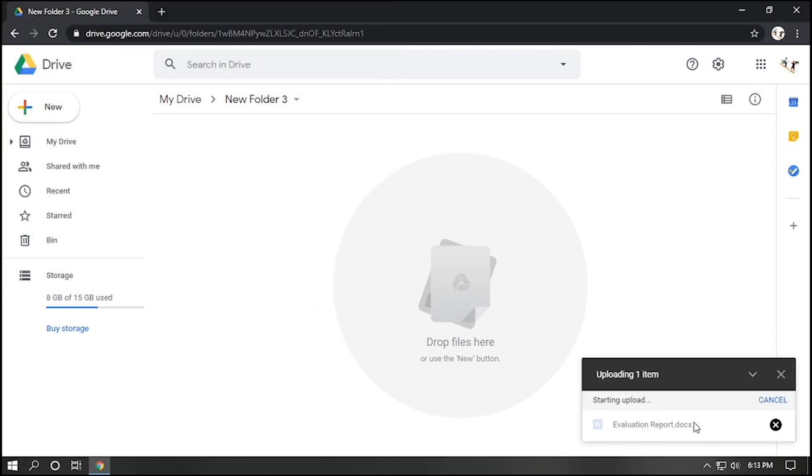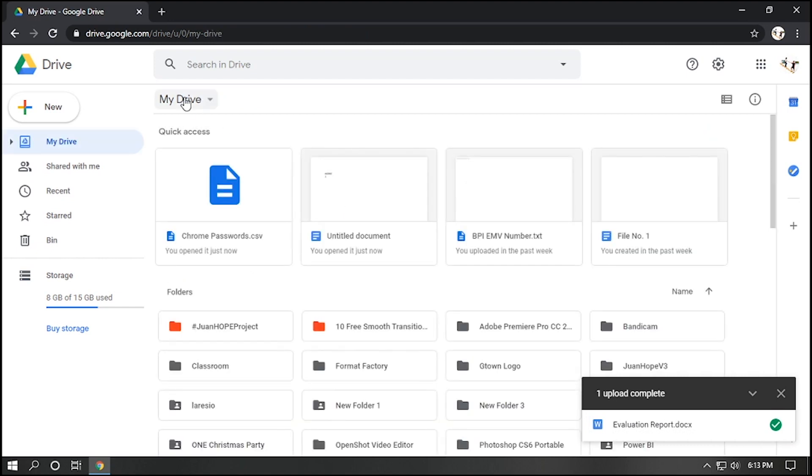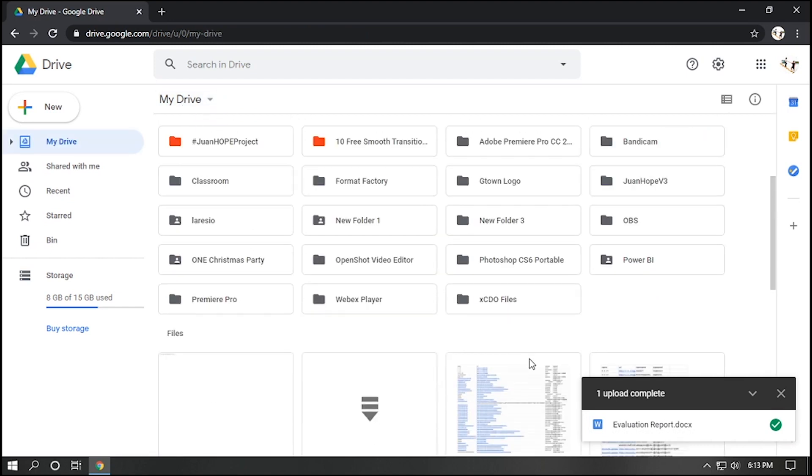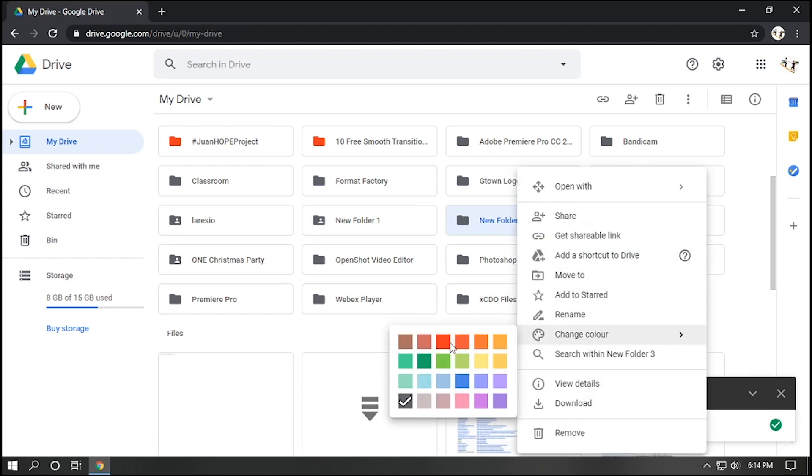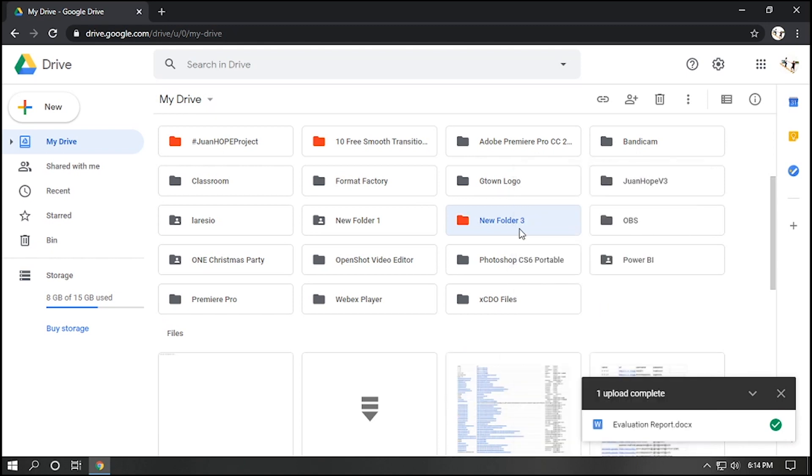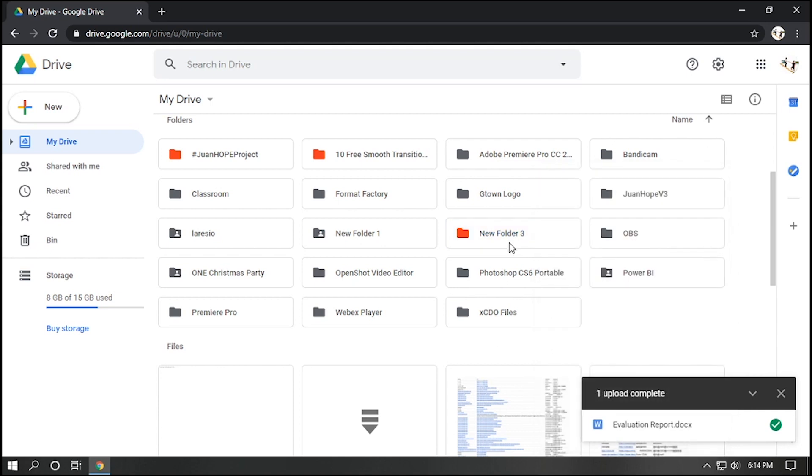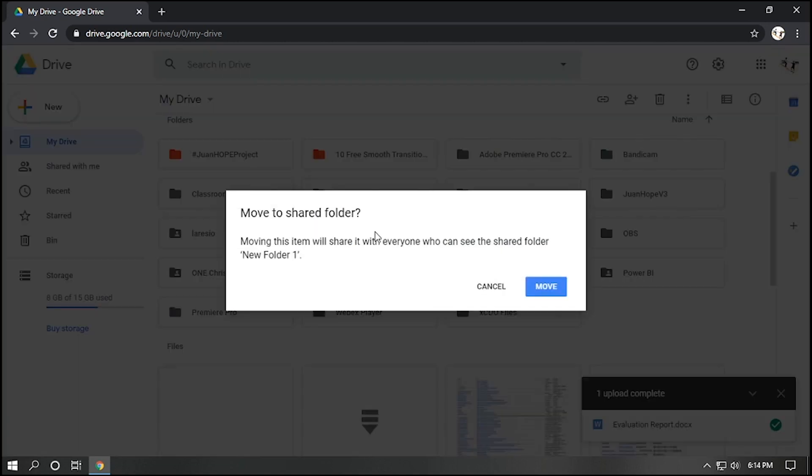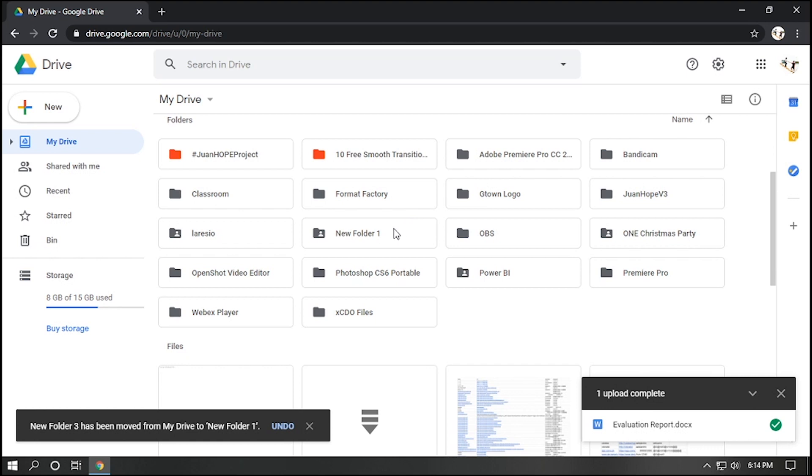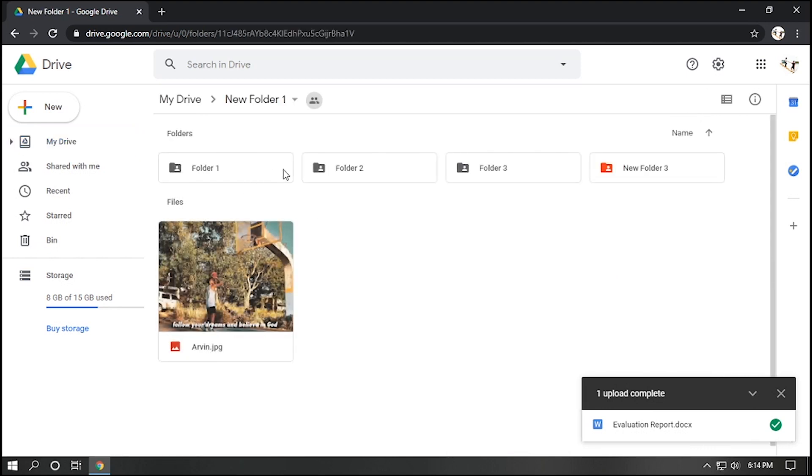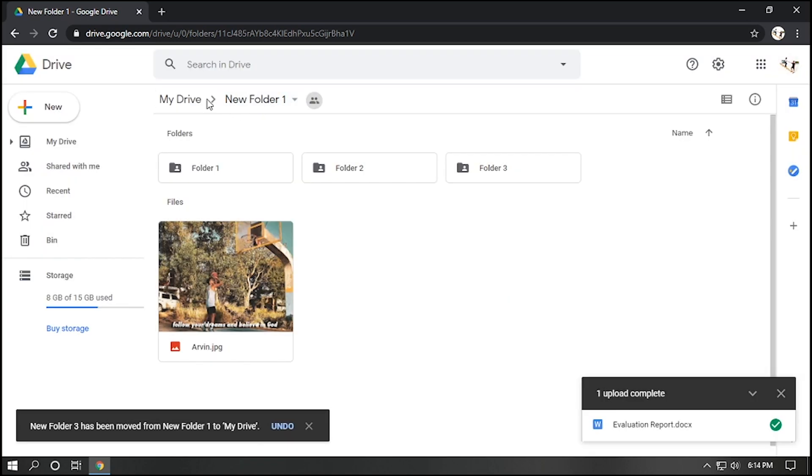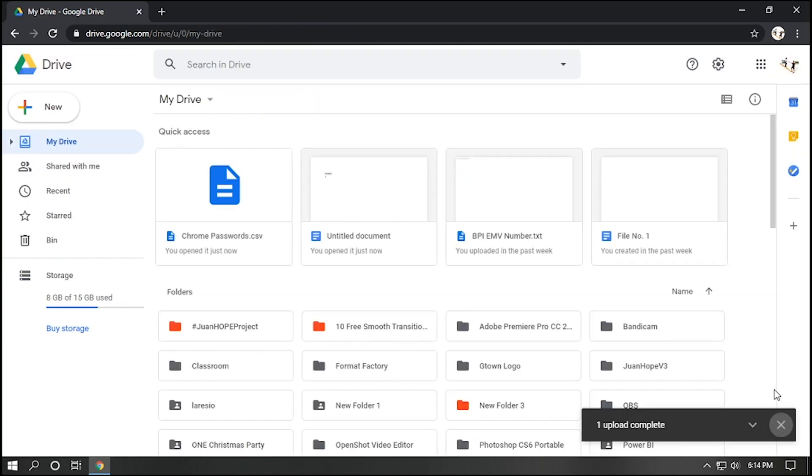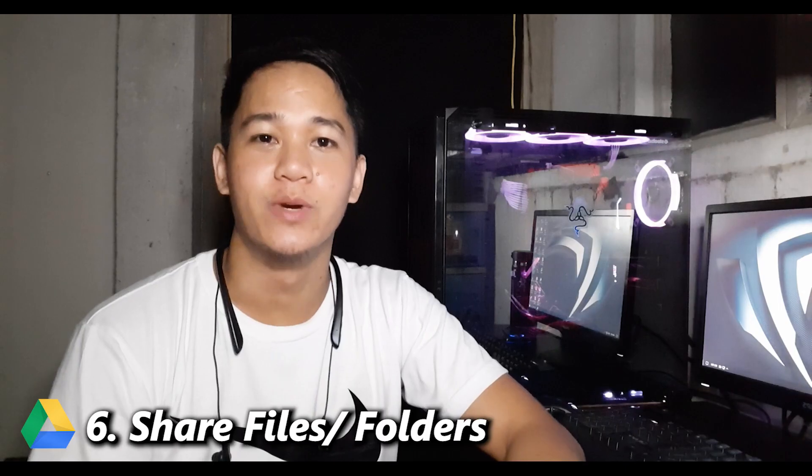Third, you can also change Folder's Color. Download or remove the folder if you want. And fourth, you can also move this folder inside another folder. Just simply click the folder and drag it inside another folder. And if you want to bring it back, just drag it to My Drive and folder will be displayed on Drive page.